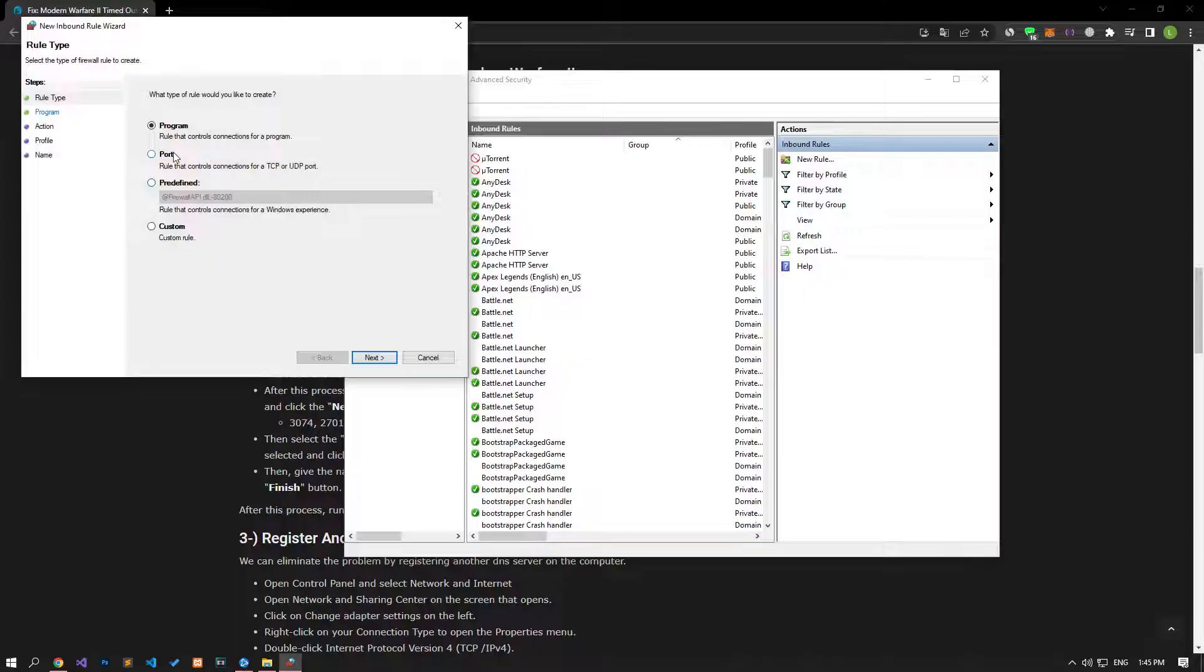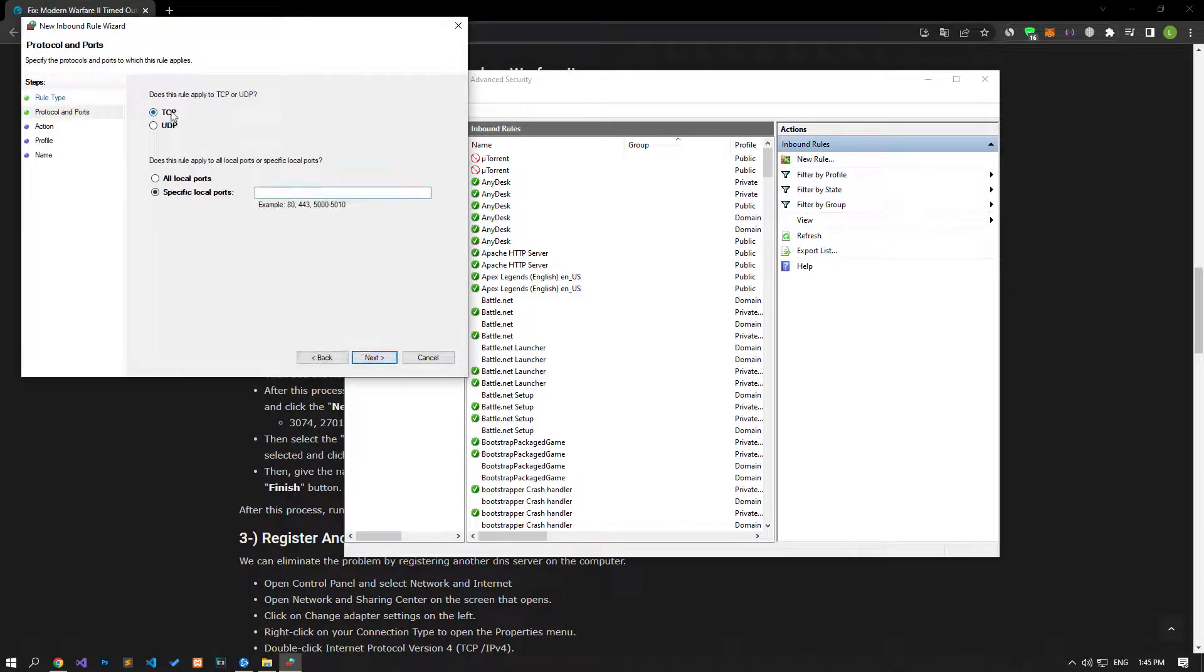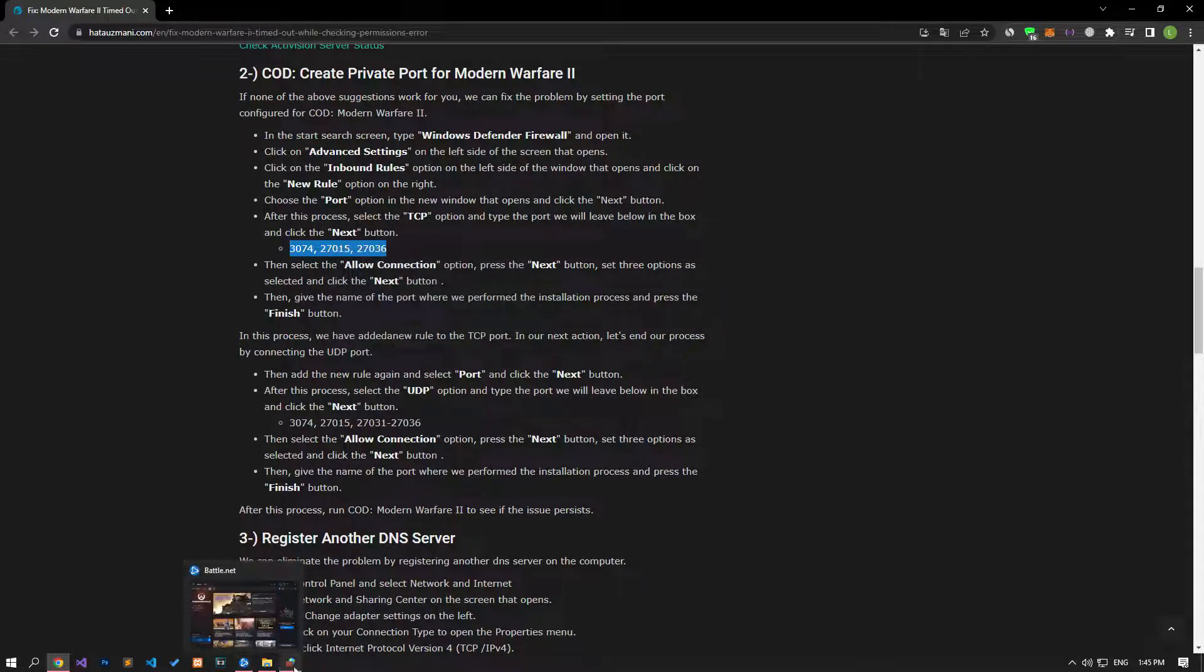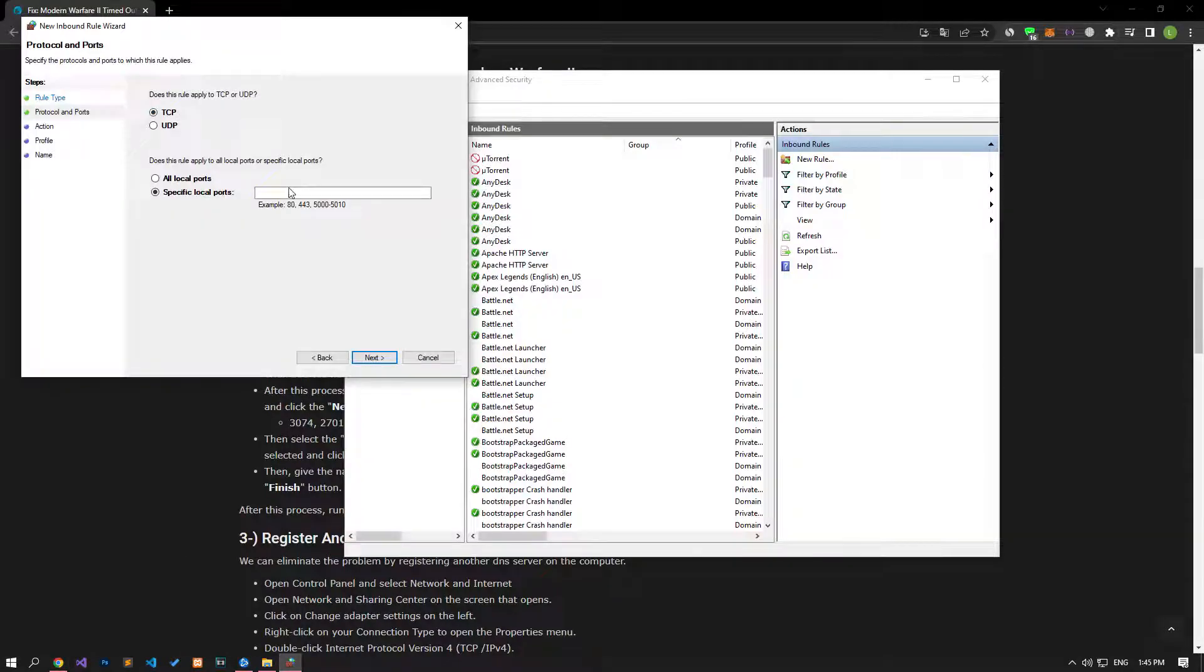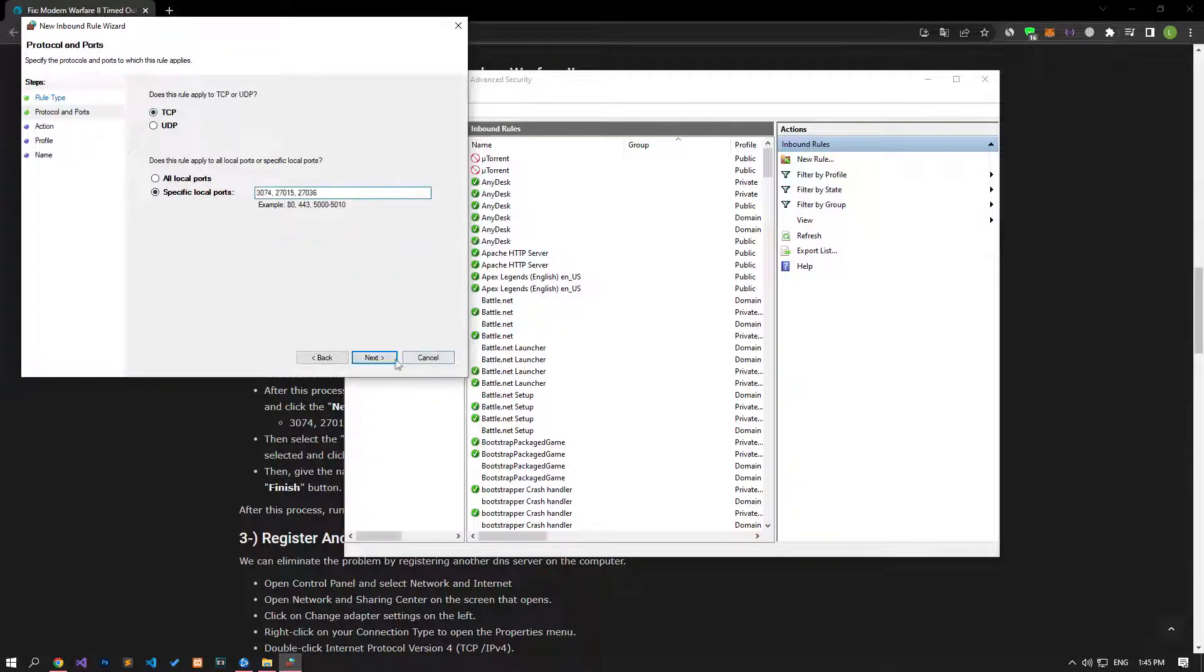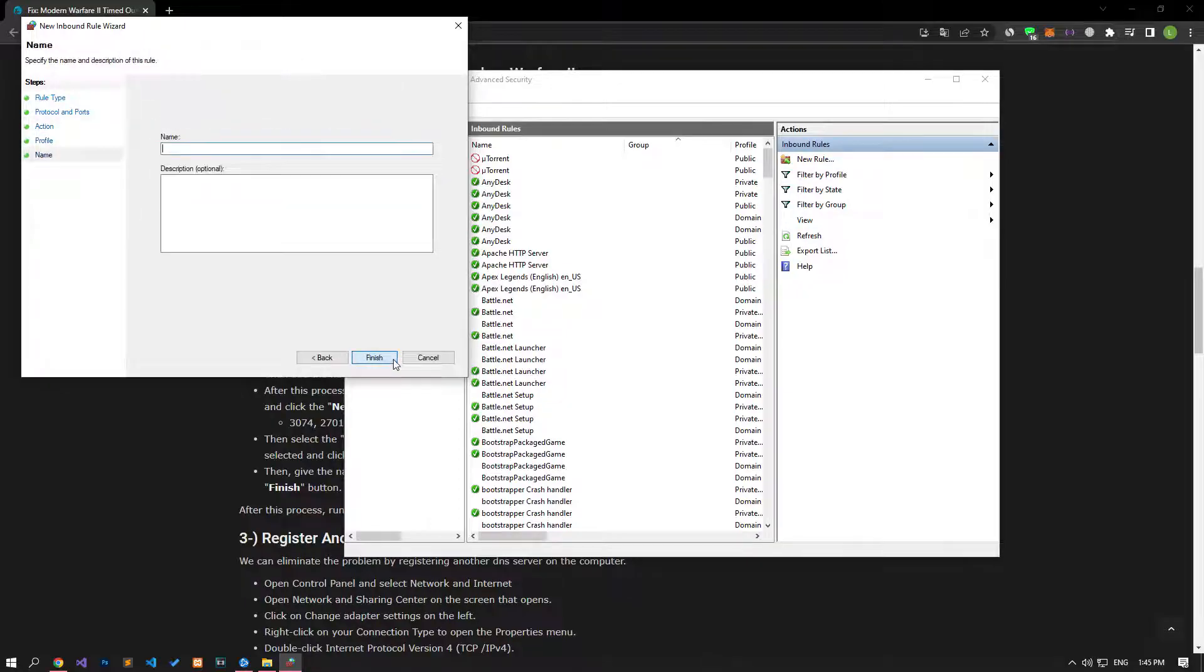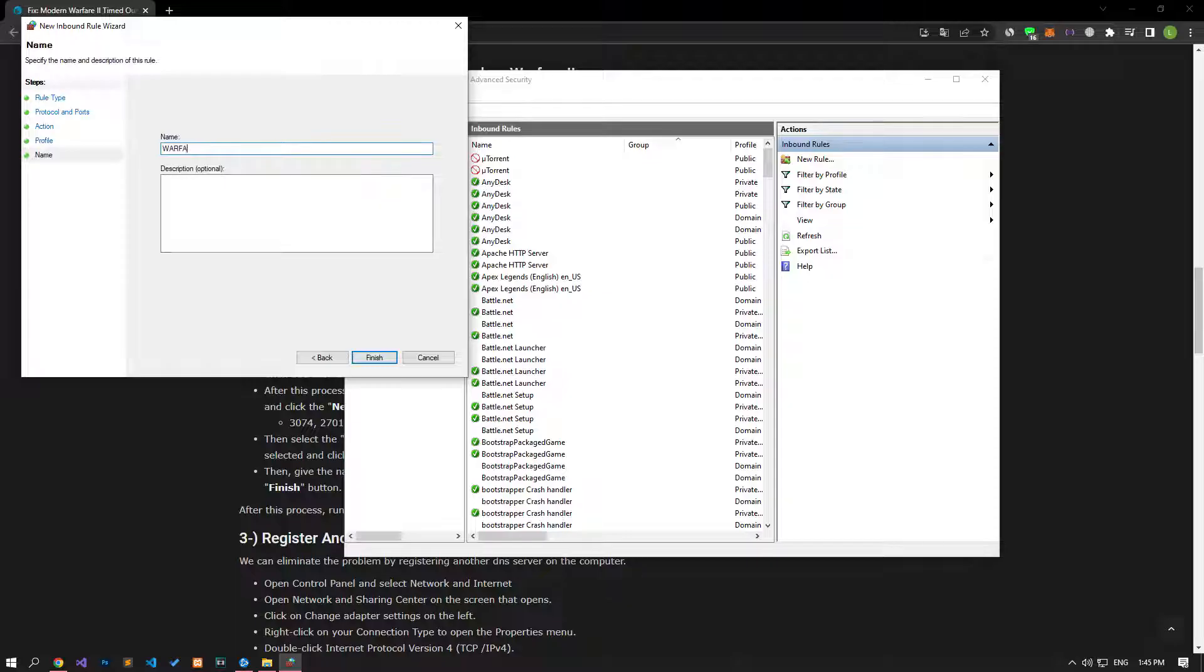Select the Port option on the screen that opens and proceed. Then, let's continue the process by setting the TCP option and pasting the port in the article. Then, let's move forward by selecting the Allow the Connection option and continue by enabling all three features. After this process, let's save the name of the port we created.